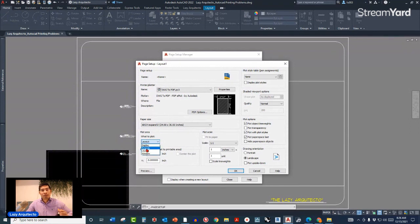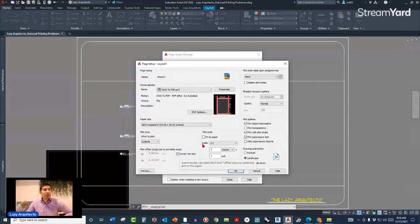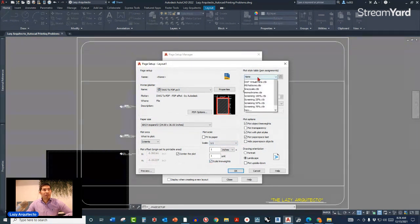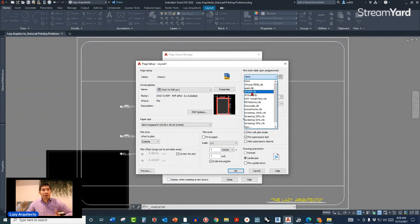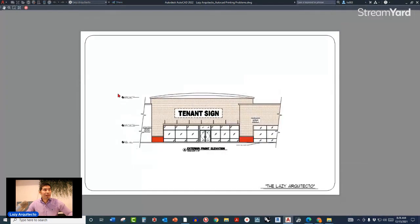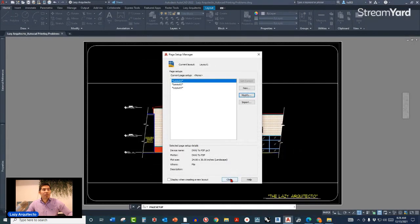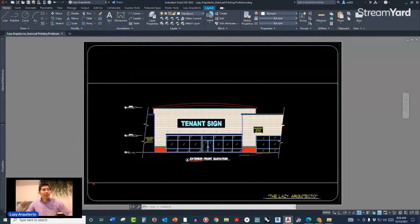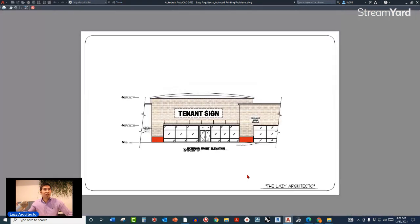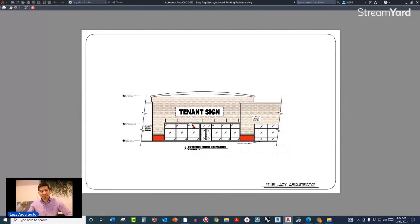I'll pick the Extents option with 'Center the Plot' checked. The scale always needs to be 1:1 to print or PDF to the right scale. I'll also enable 'Scale Line Weights' and select my plot style, which is ATI Full. Once everything is set, I can do a preview — it's looking nice. Click OK, and now doing a print preview using the PRE shortcut shows it correctly.